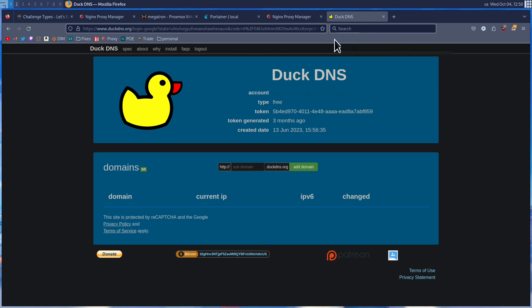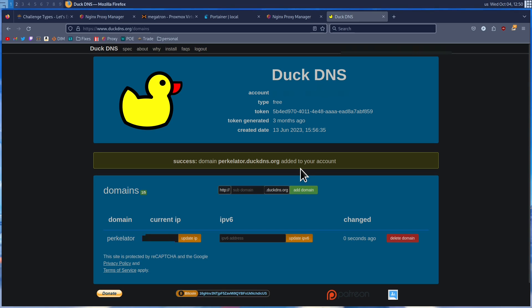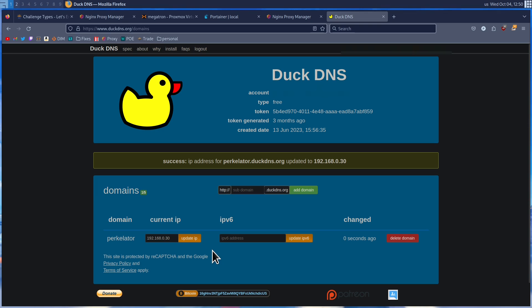Now we're going to head over to DuckDNS. Once on DuckDNS, go ahead and log in. Go down to where it says Domains and type in a domain name that you would like — in my case, I'm going to name it percolator — and press the Add Domain button. Once the domain is added, head over to Current IP Address, clear it, and enter the IP address of the machine that you have Nginx Proxy Manager set up on. In my case, this is going to be 192.168.0.30. Then press Update IP. As far as DuckDNS goes, that's all we need to do.